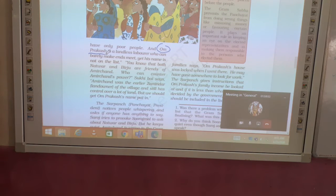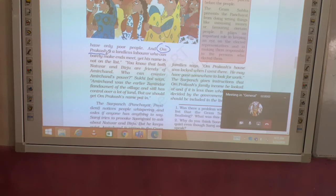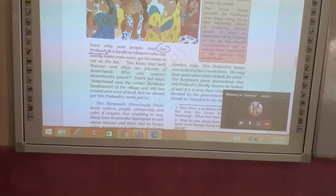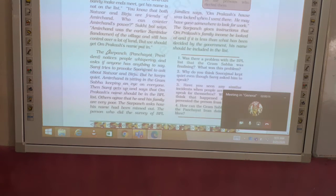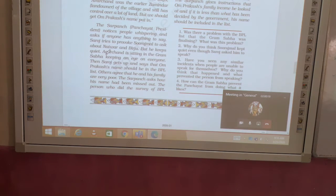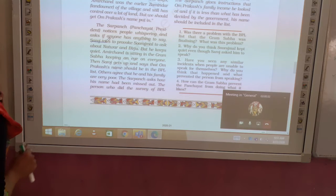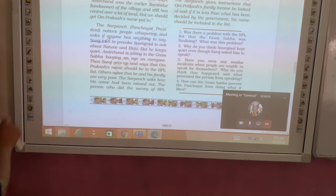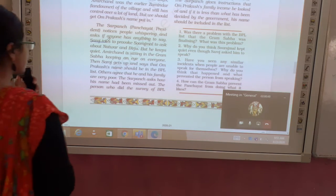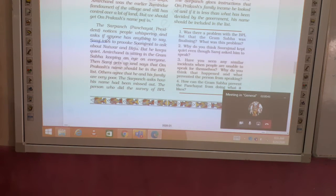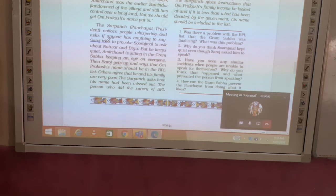The people of the village were upset because a genuinely poor person was not included in the list, while someone who is rich had his name on it. The villagers started murmuring and whispering among themselves about this unfair list.